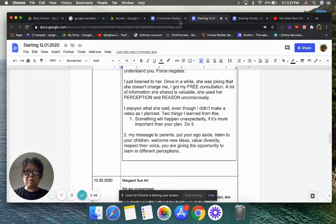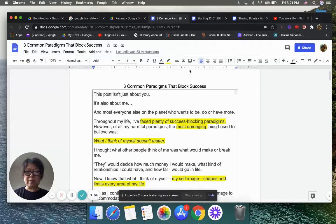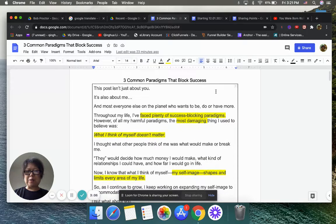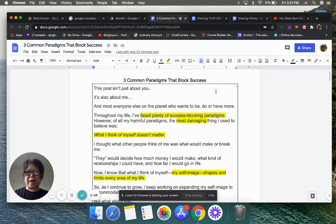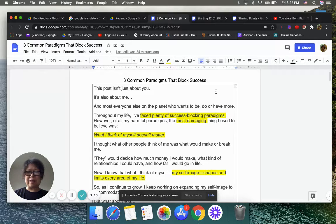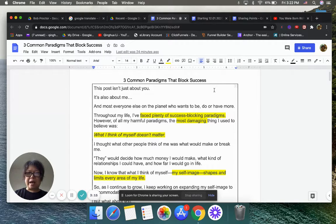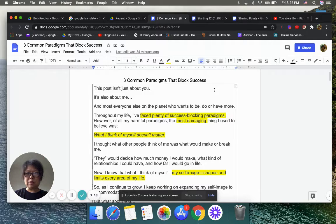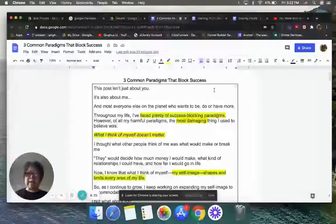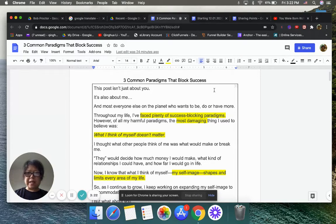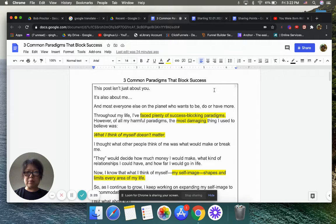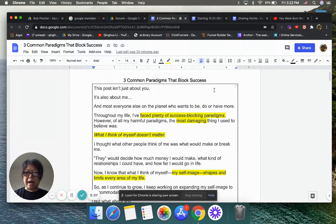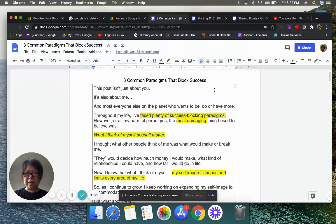One, sometimes things will happen not as you planned it. But if it is more important than your plan, do it. Two, my message to parents: Put your ego aside. Listen to your children. Welcome new ideas. Value diversity. Respect their voice. You are giving the opportunity to learn in different perception.